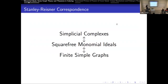For square-free monomial ideals, we will actually have — for every square-free monomial ideal, we can find simplicial complexes — but we don't really have time to talk about simplicial complexes. So we are going to only talk about its effects on finite simple graphs.